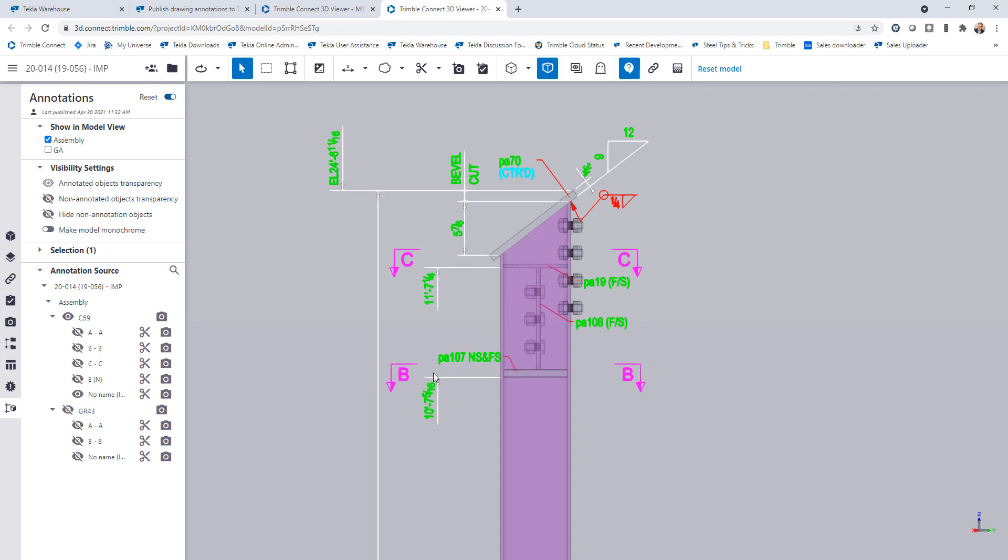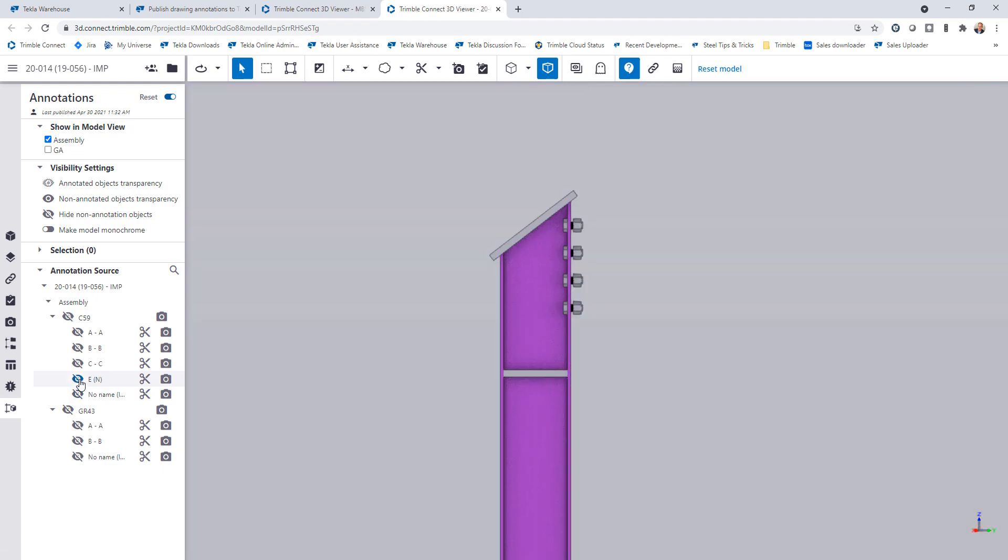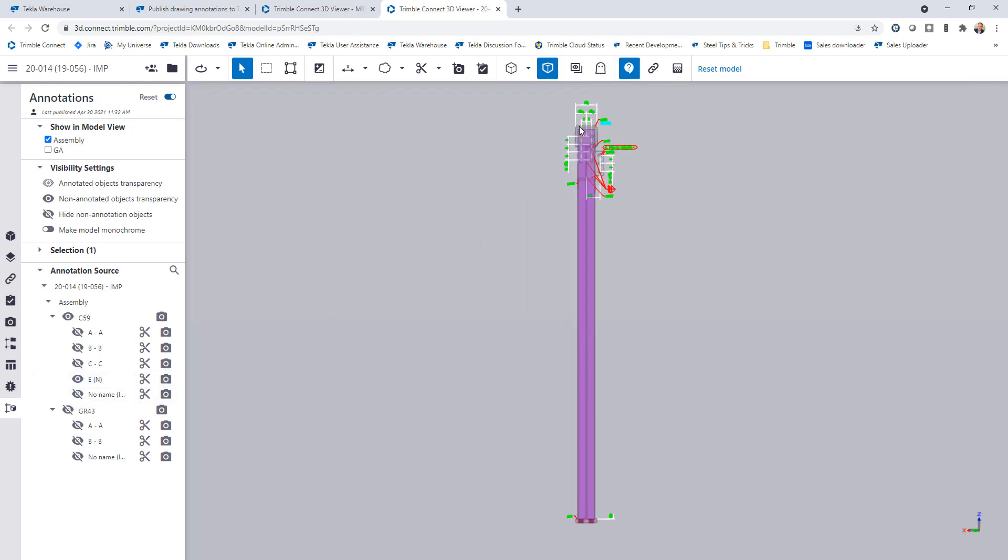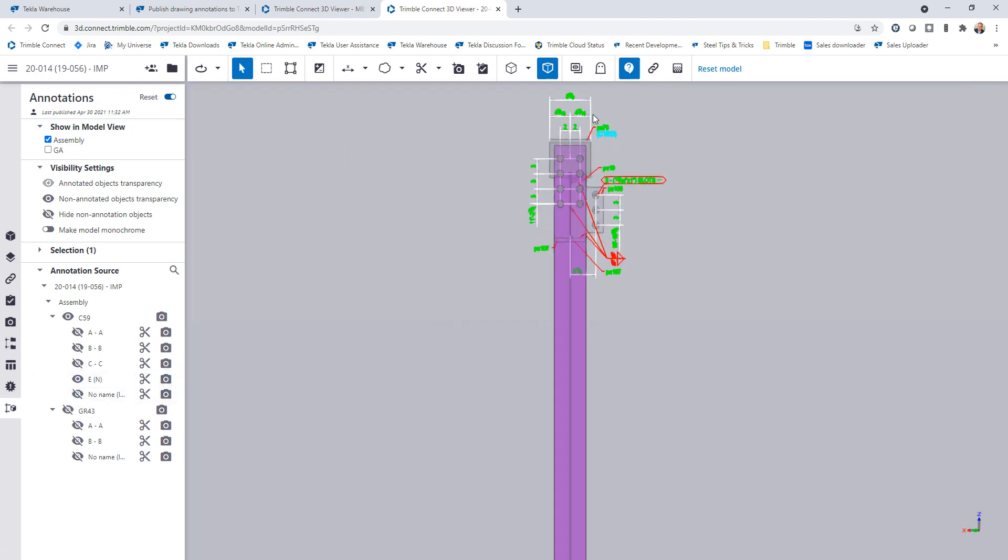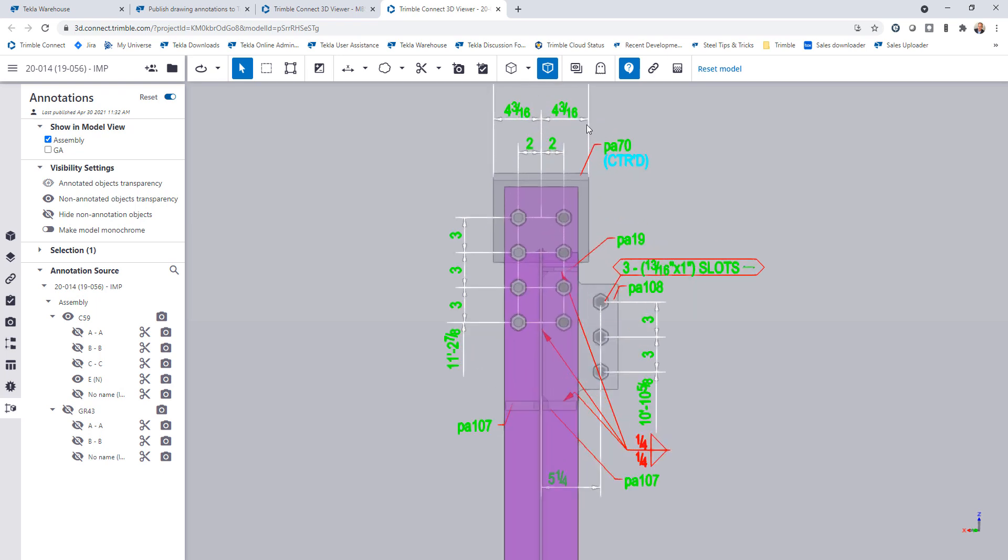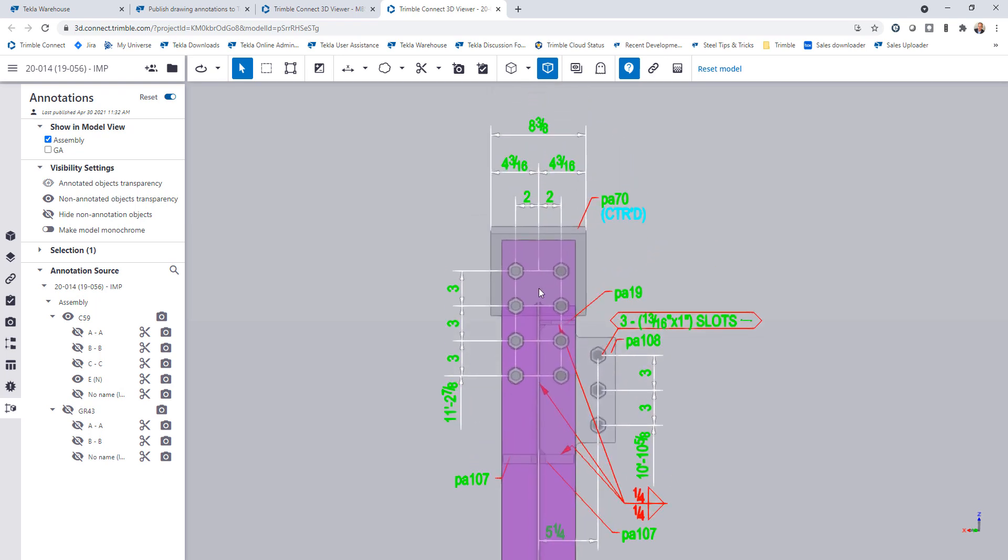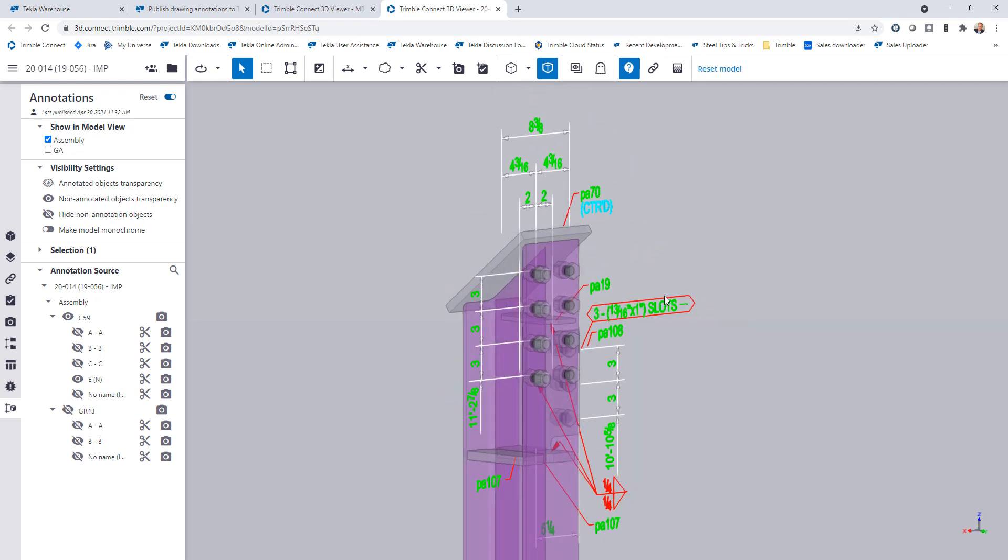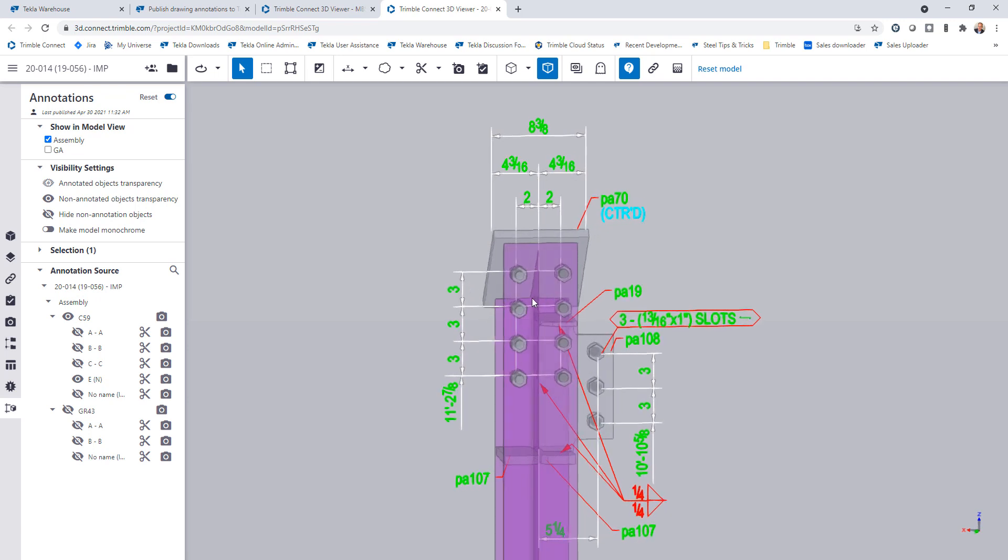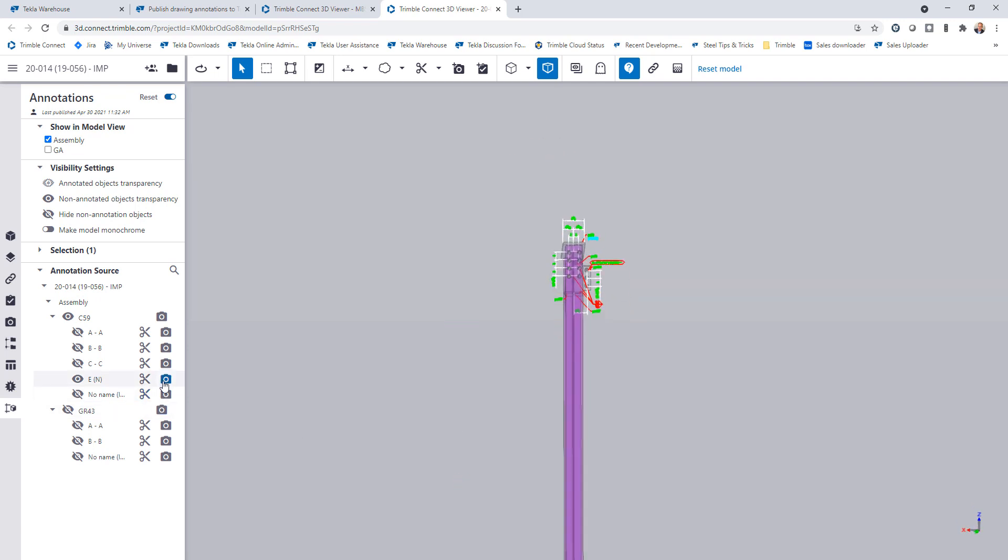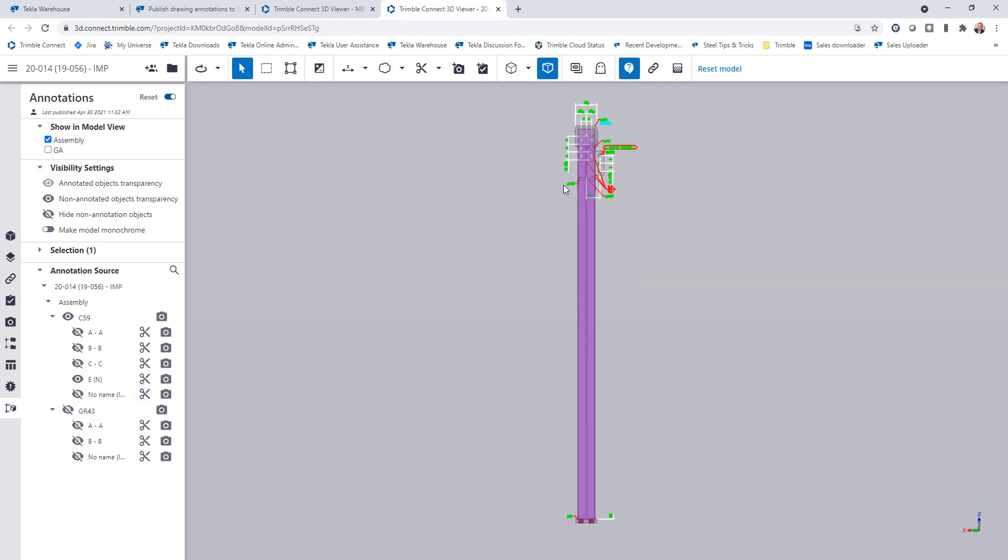Just simply extracted from Tekla Structures and then uploaded into this new extension in Trimble Connect, which is pretty slick. I'll turn that off. Let's go ahead and take a look at this section E, click on the camera there. And now when I zoom in here, I can see again, the dimension information. This is all, of course, in 3D. So if I spin that around, we can view it in 3D. I can click the camera to reset the view at any time. But this is a great way to consume information within the 3D model.